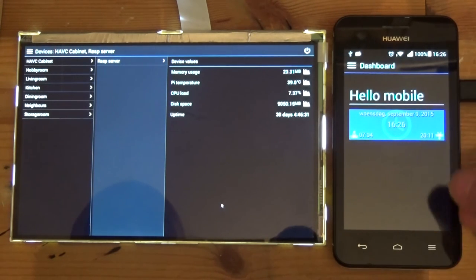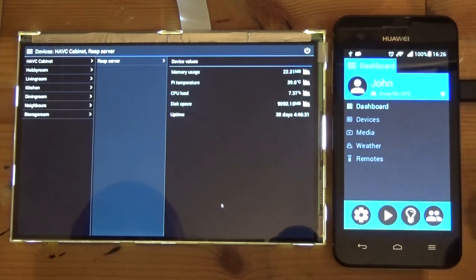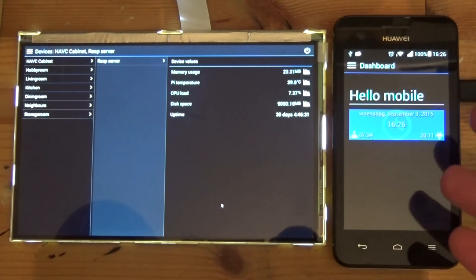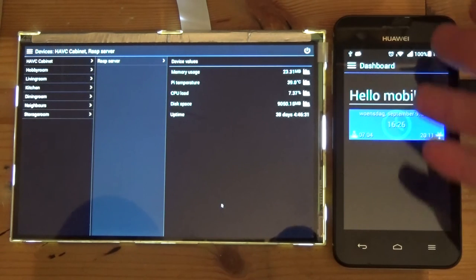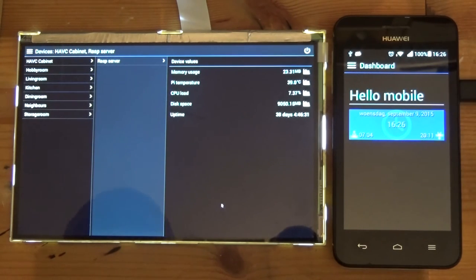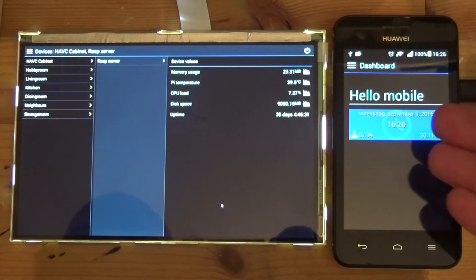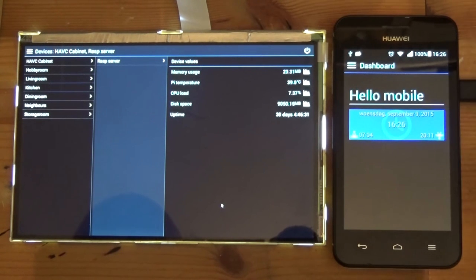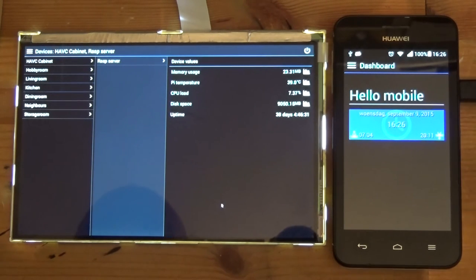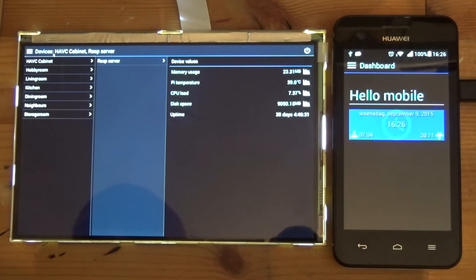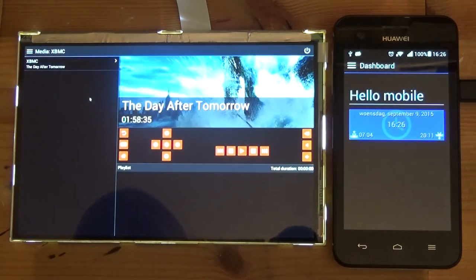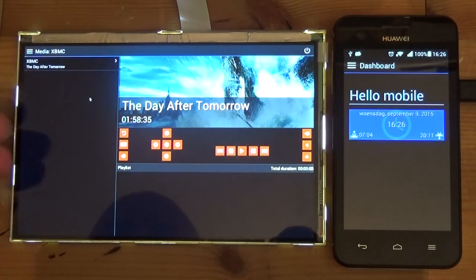As you can see, the performance is quite okay. This is a budget phone, about 60 euros, so when it runs okay over here it will run smoothly on almost every phone.